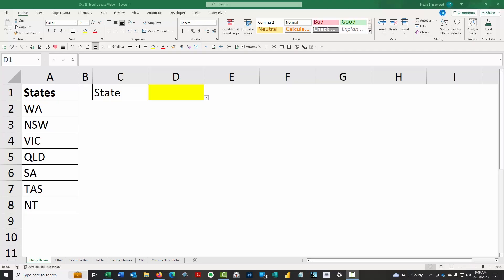Welcome to Excel Tips. My name is Neil Blackwood and I wanted to share with you some new and improved features of Excel. These updates have come through in the last couple of years and I thought I'd share some of them with you.